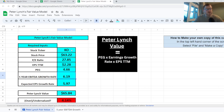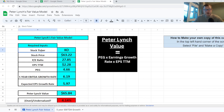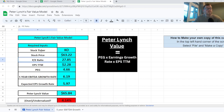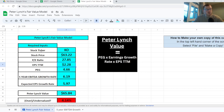Everything highlighted in blue is a required input. To calculate the Peter Lynch fair value of a stock, we need to put in our stock ticker. I'm doing a calculation here for Coca-Cola — if I put in my ticker, that will automatically feed in the current share price as well as the current PE ratio, which is coming in at 27.85. Next up we need to source the earnings per share over the trailing 12 months from Yahoo Finance.